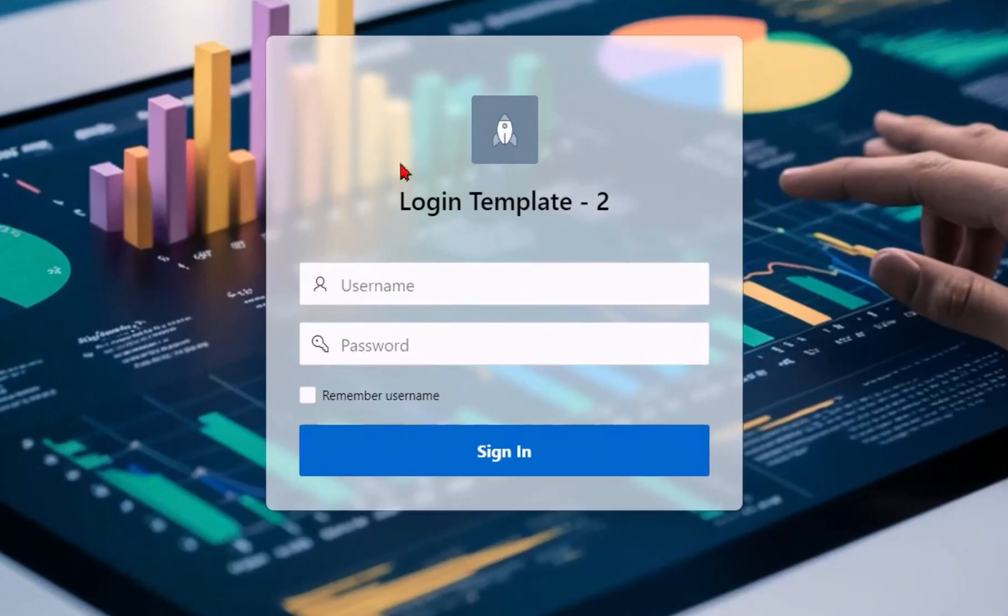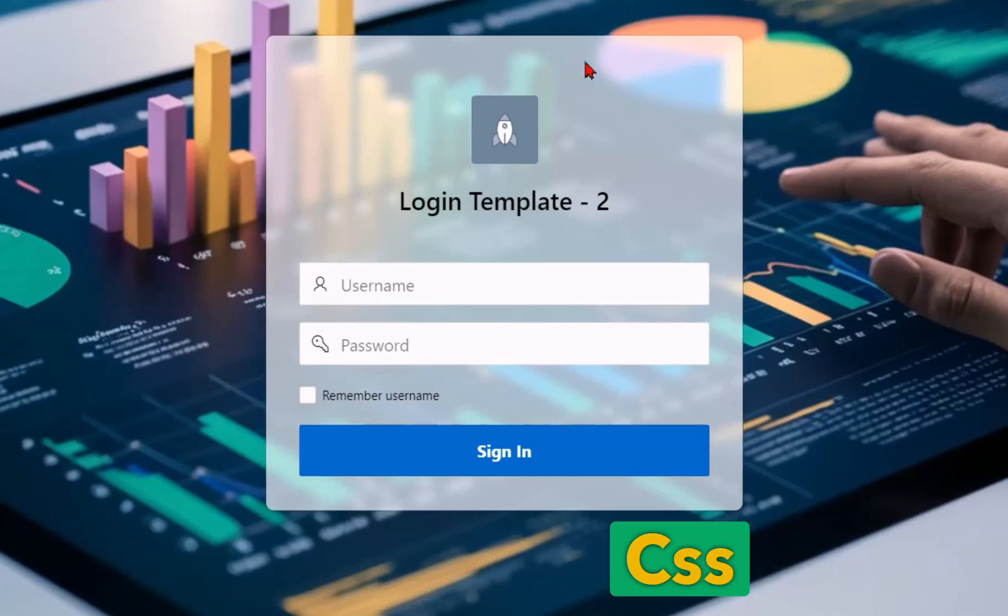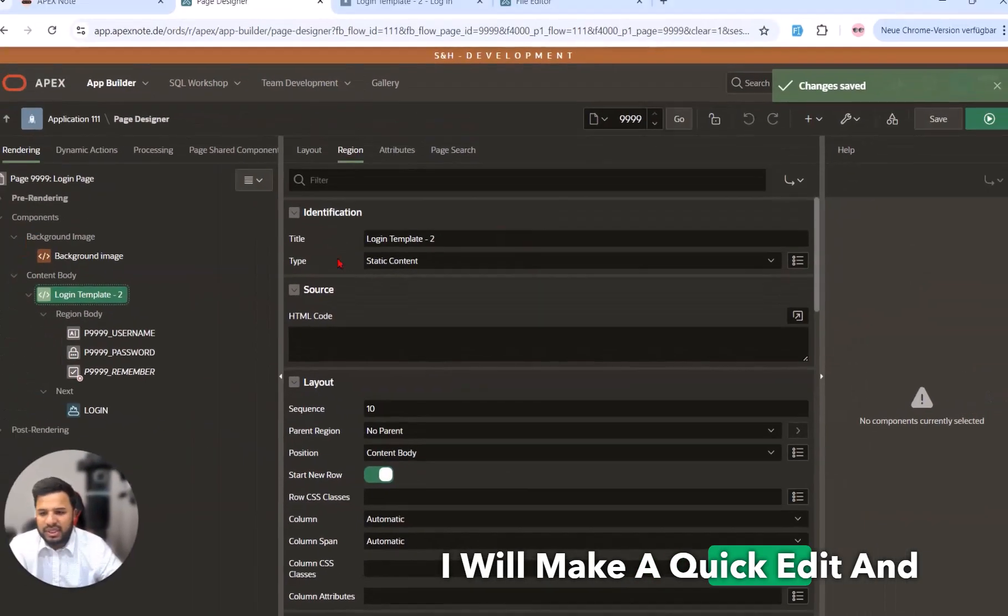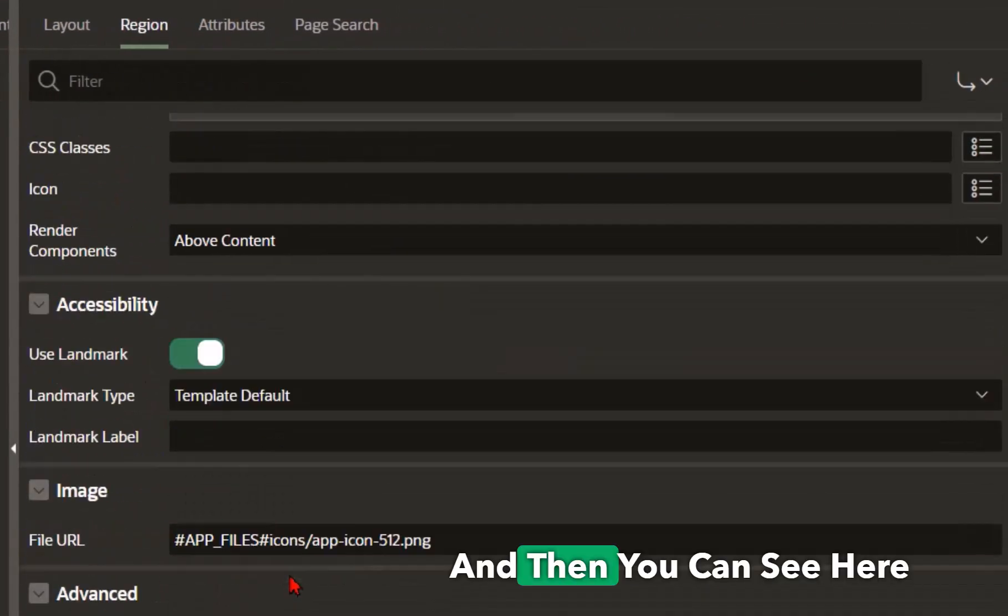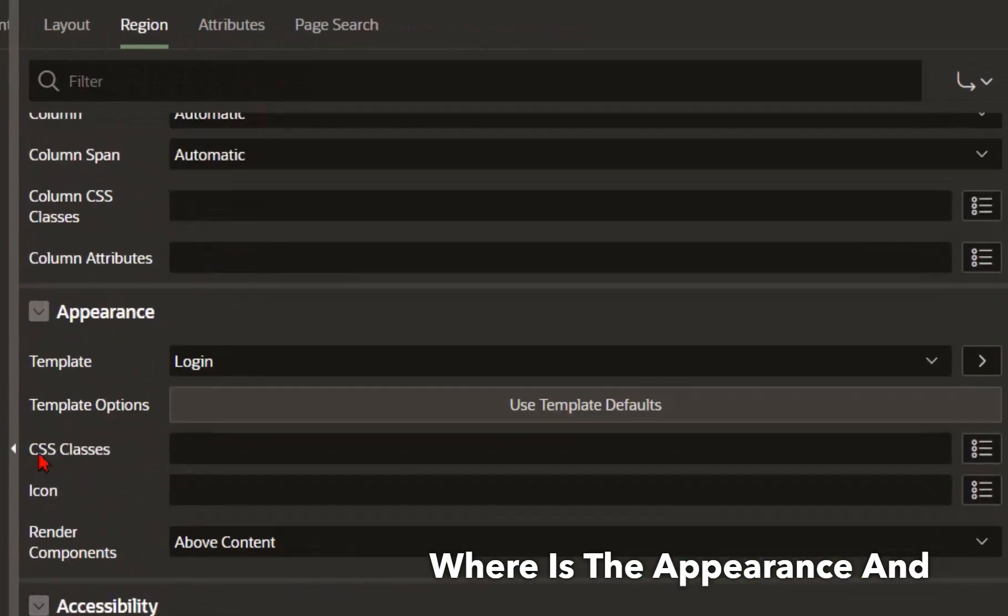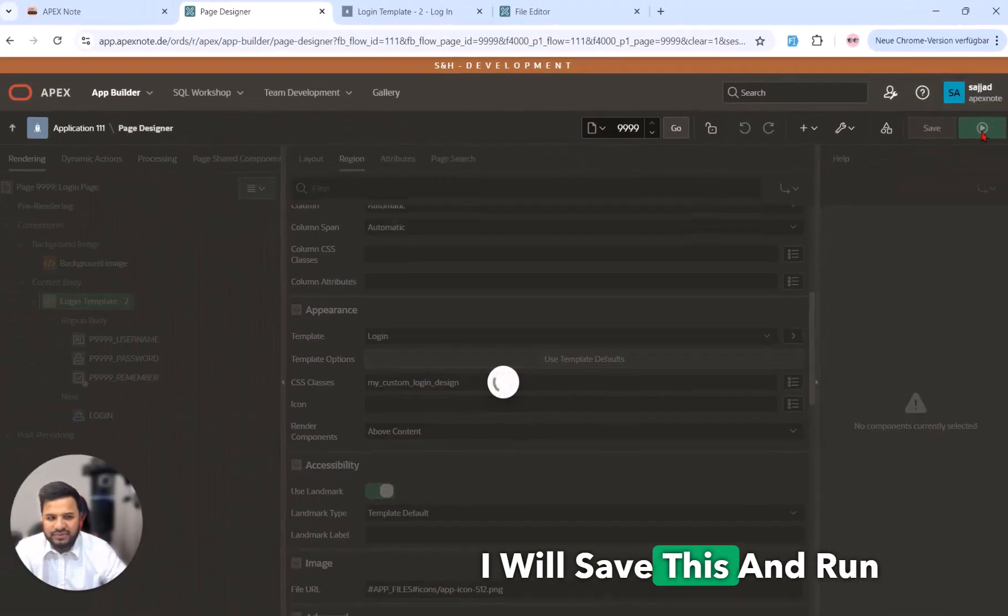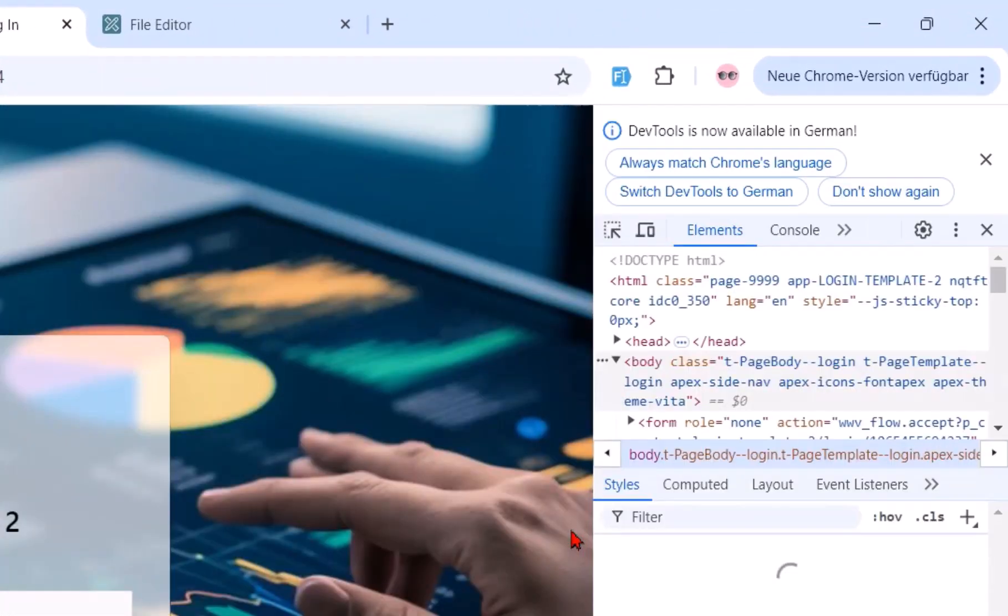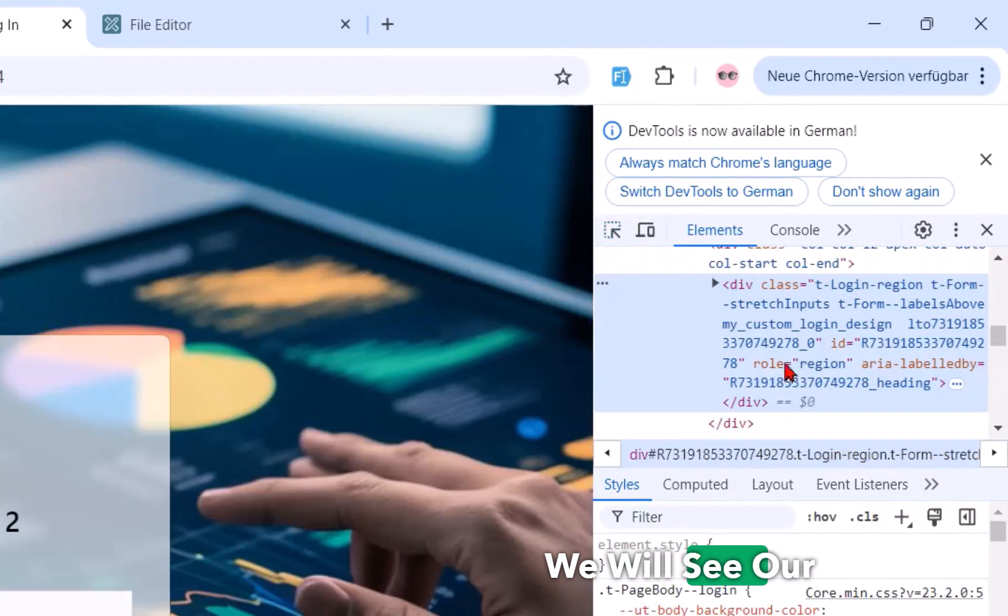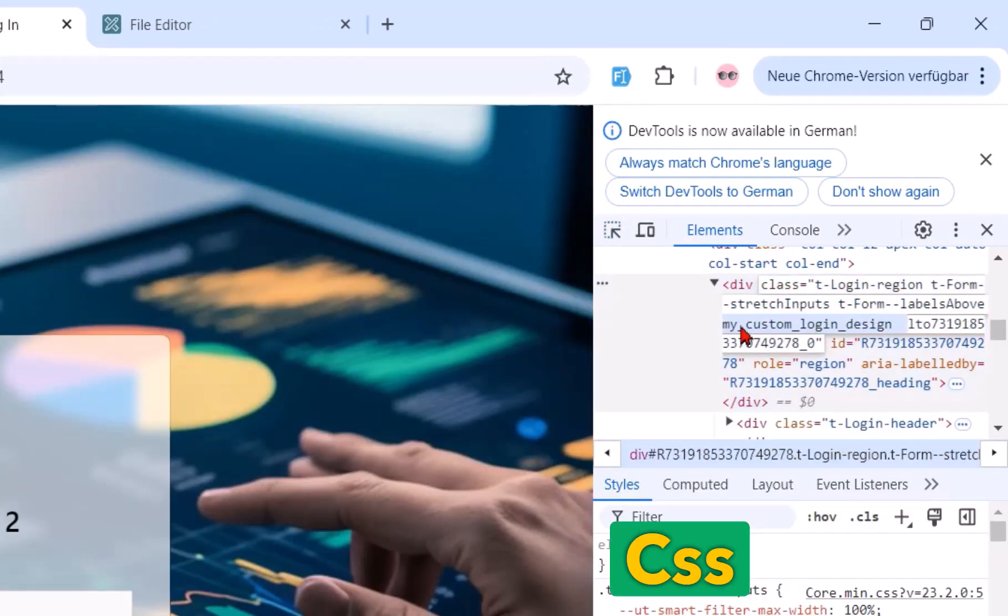The next step is to design this region. To design this I will give a static value in the CSS class of this region. So I will make a quick edit and go to this region, go a little bit down and then you can see here the appearance and here is the CSS class. So I write this, I will save this and run.